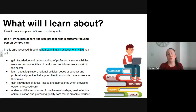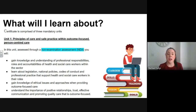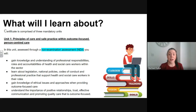So what will you learn about if you do this course? The certificate is comprised of three mandatory units. Unit 1 is based on principles of care and safe practice. This is a non-examination assessment or NEA, and you will produce a report and an information pack. In order to complete the task, you need to gain knowledge and understanding of professional responsibilities and roles. You need to learn about legislation, policies and codes of conduct. You need to gain knowledge of ethical issues and approaches when providing care, and you need to understand the importance of positive relationships, trust and effective communication to promote quality care.